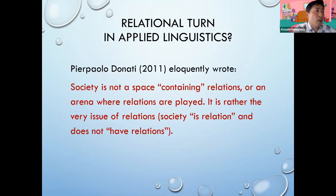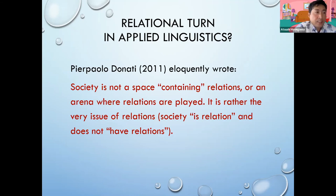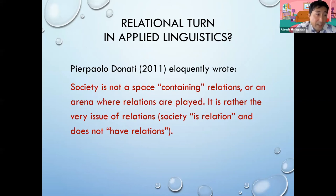Before I end this talk, I would like to introduce a quote by one of the big figures in relational sociology: 'Society is not a space containing relations or an arena where relations are played. It is rather the very issue of relations. That is, society is relation and does not have relations.' The relational turn does not mean a turn away from language, but it is a turn to a more holistic view of language use and development. Thank you.